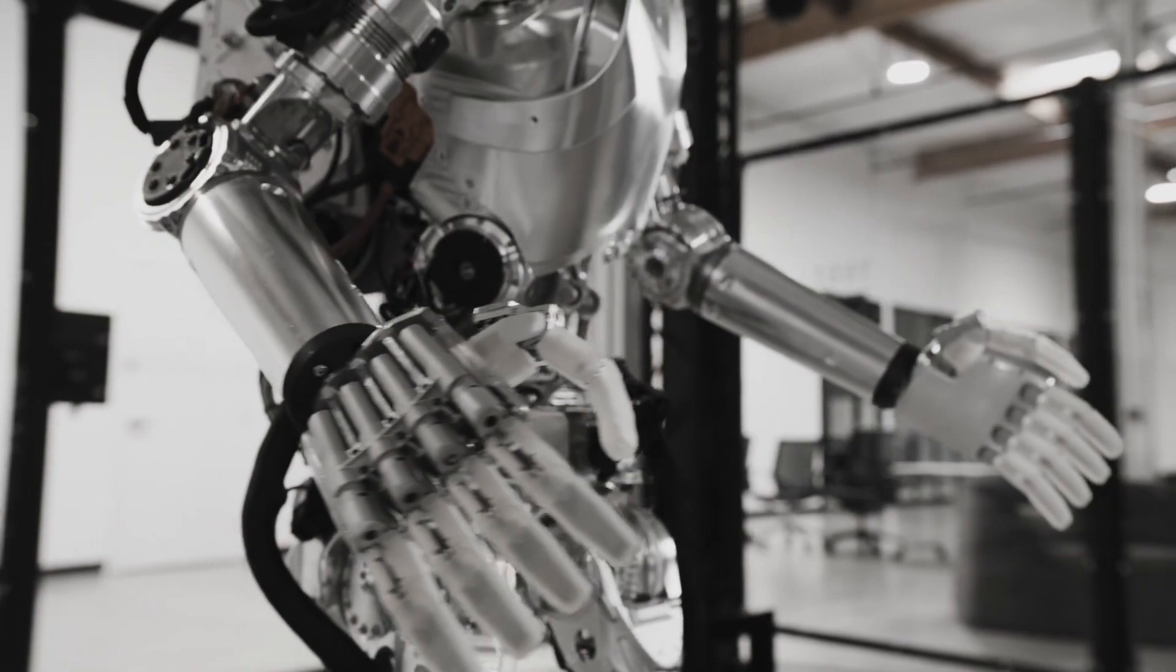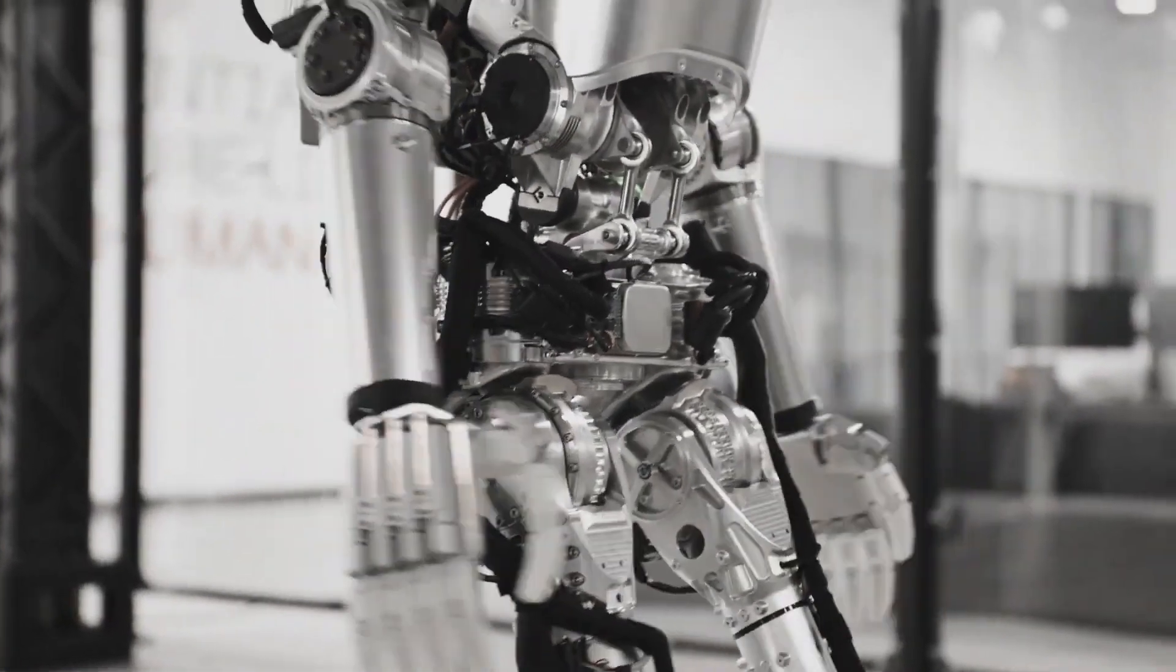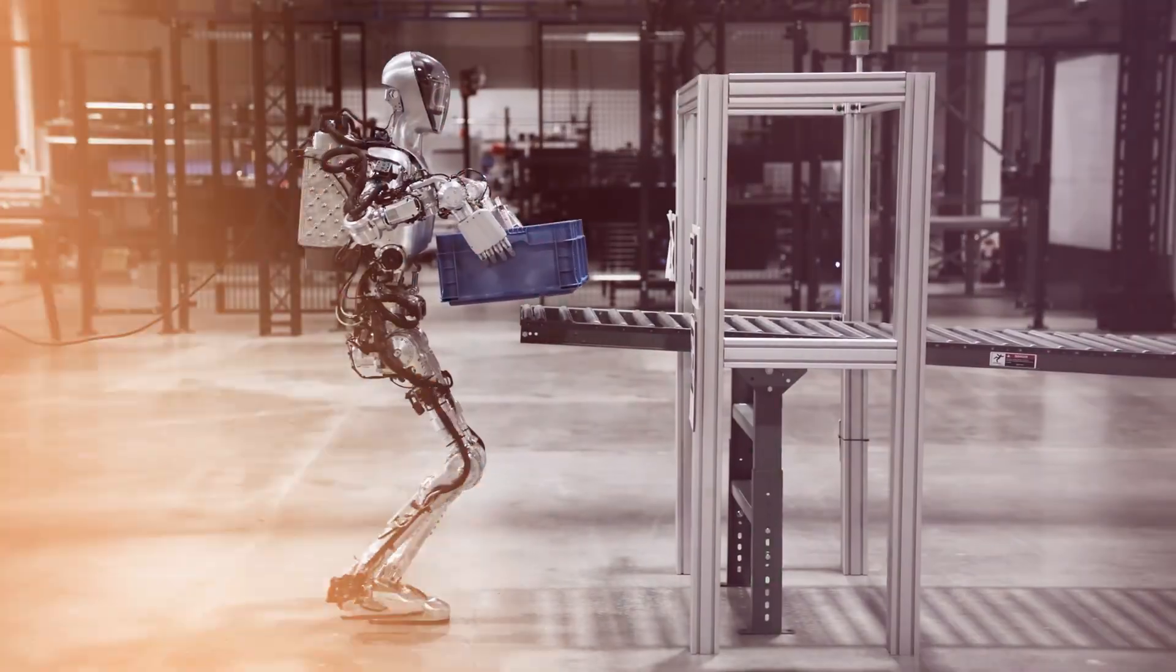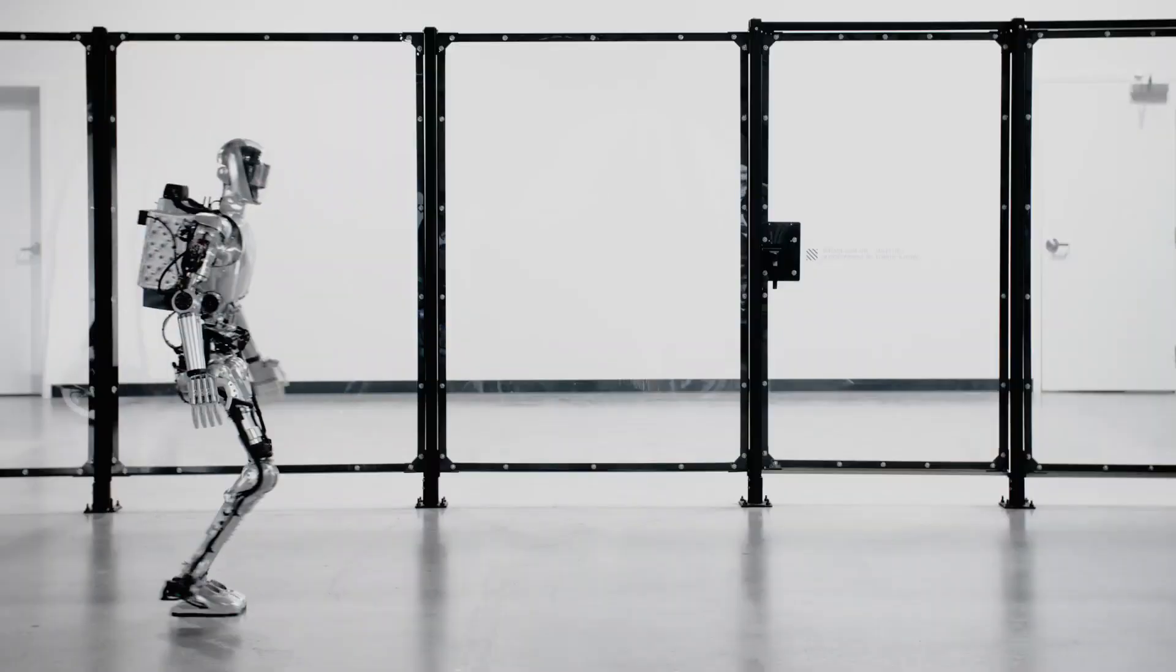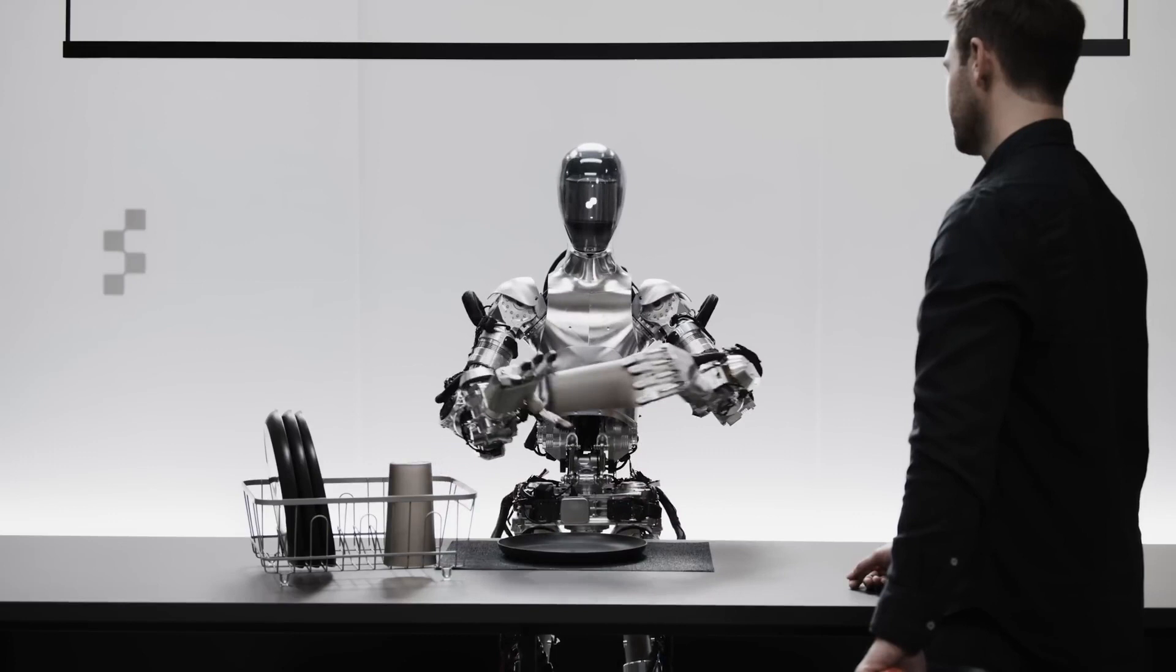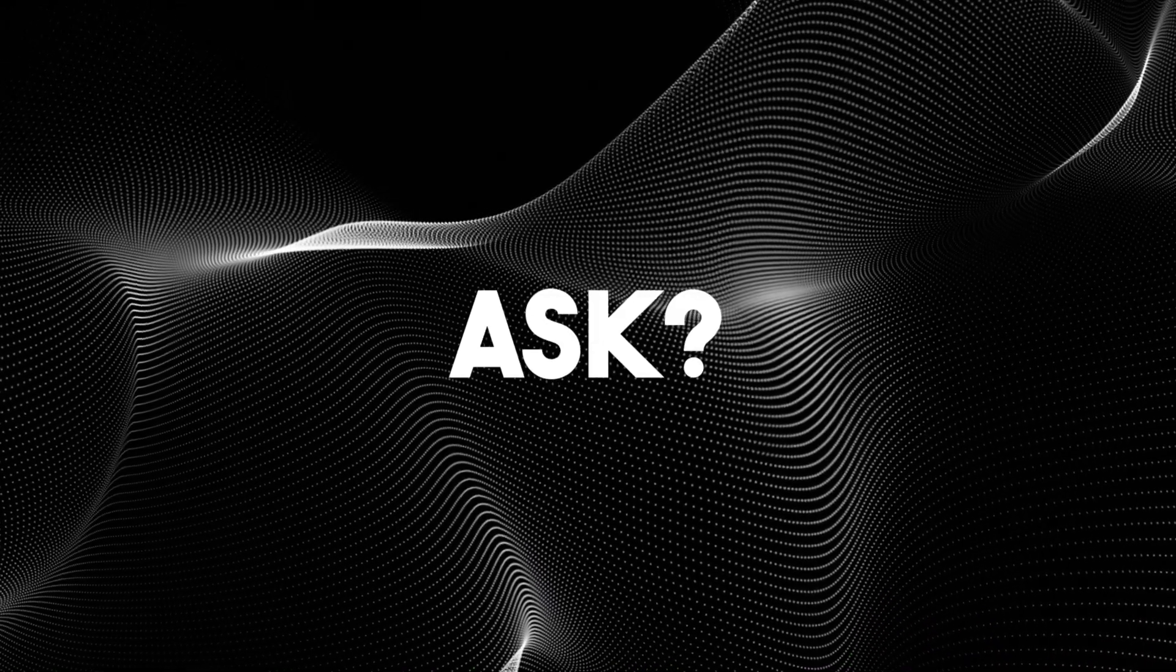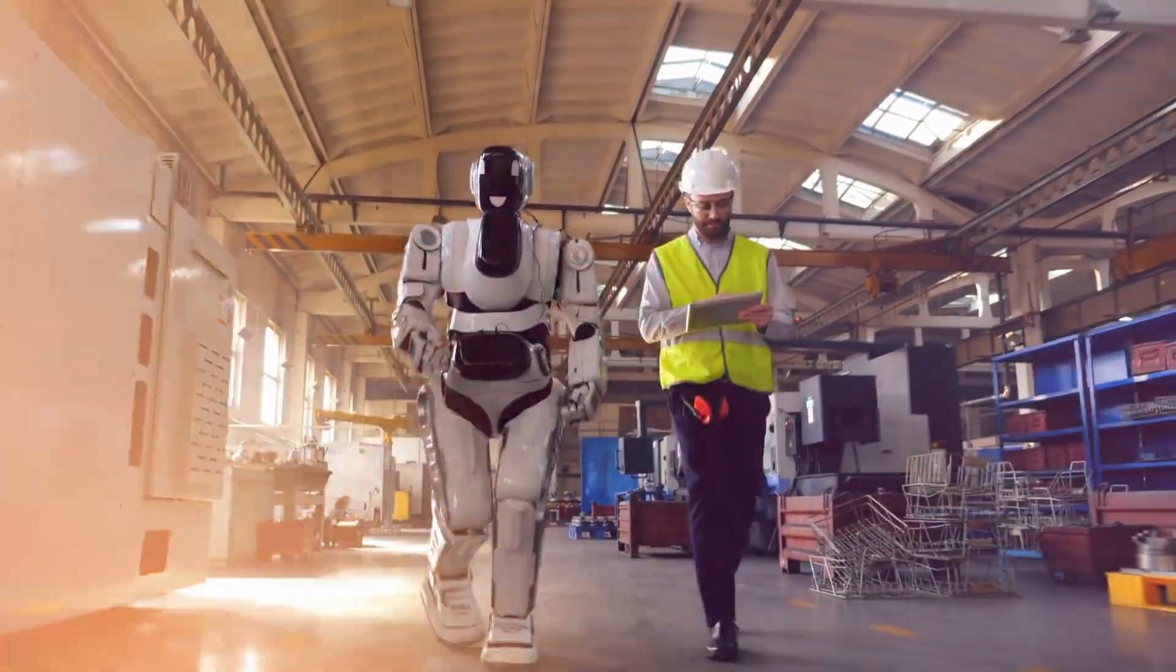But here's the real kicker. Every single behavior, every movement, every action was learned by the robot itself. We're not talking about pre-programmed routines or human-controlled mimicry. This AGI robot was making its own decisions, executing its own learned behaviors in real-time. How, you ask? Well, that's where the magic of the multimodal model comes into play.